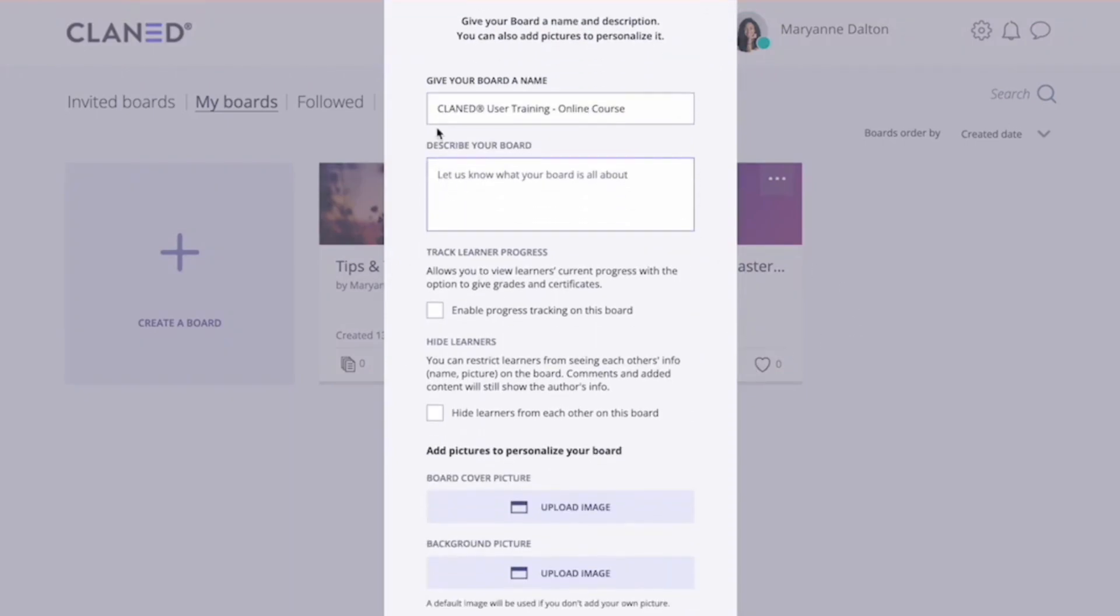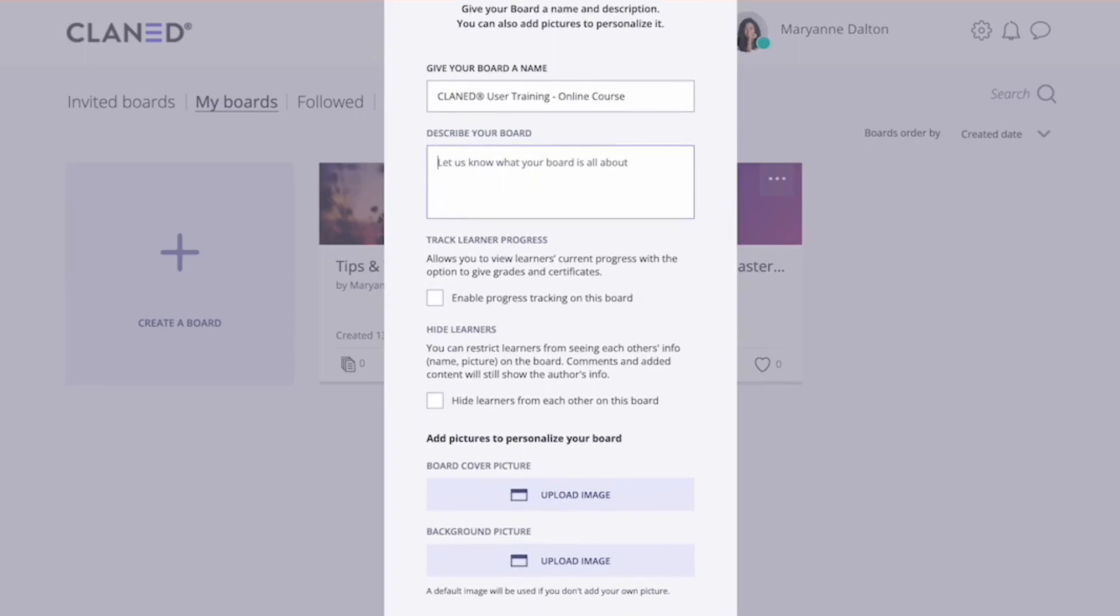The next thing you want to do is give a good description of your board. You can, for example, tell your learners what your board is about, some learning goals, some things that they should be expecting.